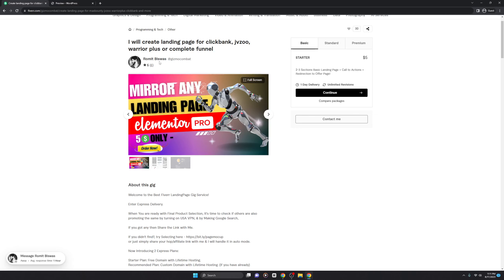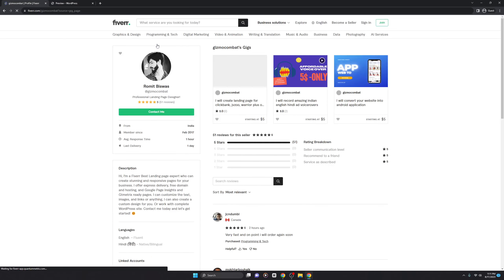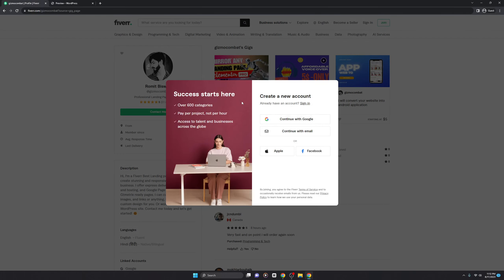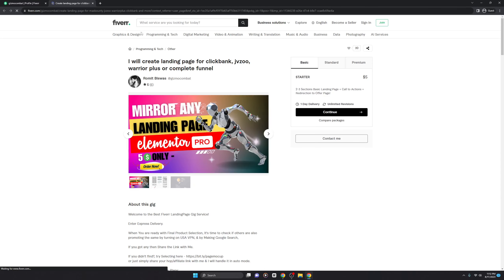Now let me tell you why you should choose my Fiverr service over others. I have 51 reviews but they are hidden because one day Fiverr decided to shut down my previous gig due to some mistake, so those reviews aren't visible on this new gig. Since restarting I've only accumulated six reviews. All 51 reviews are from the USA and I'm only getting five-star ratings. I recently did very smooth work for a client from Canada.